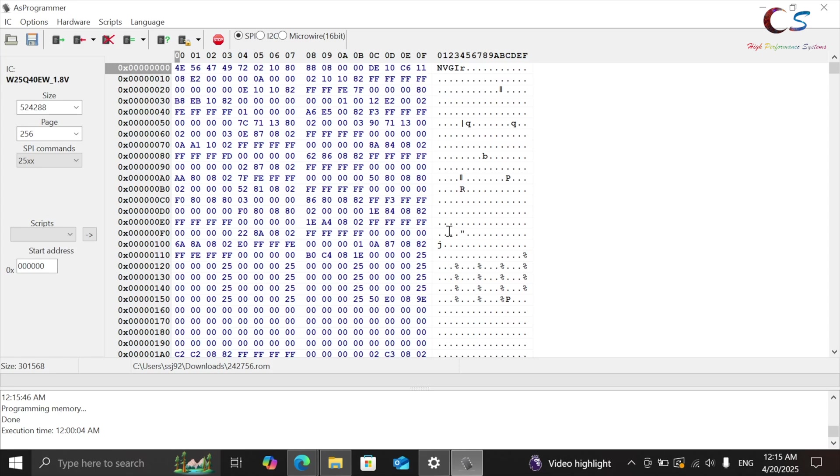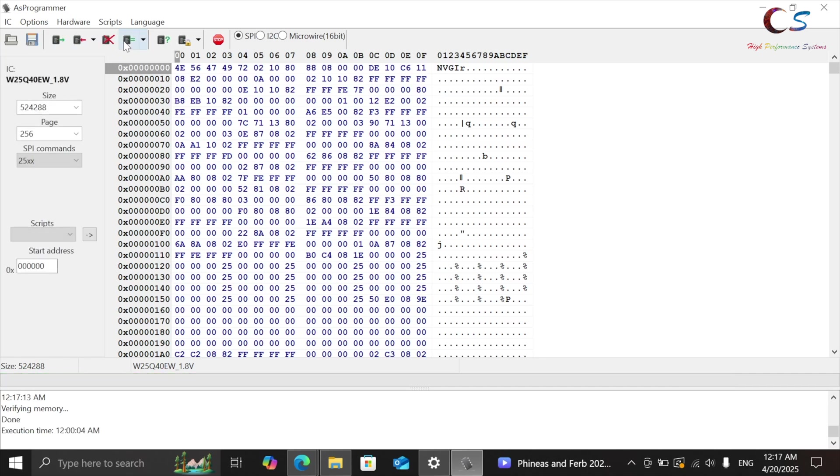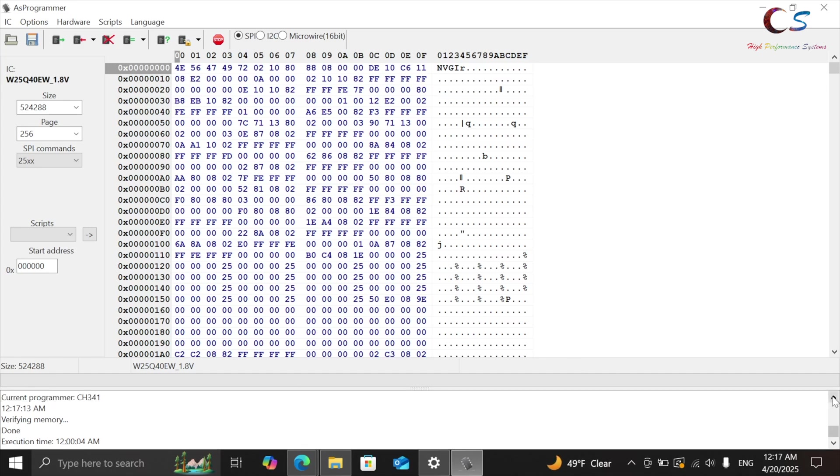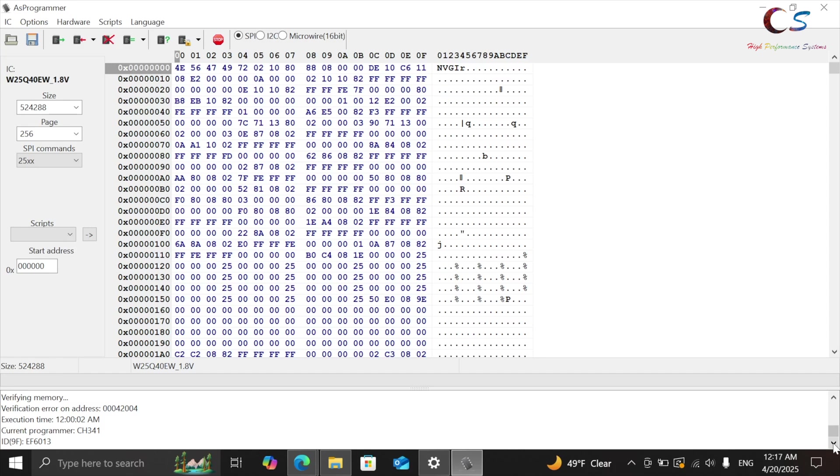And then it's going to program the memory. Now, once this is done, you need to make sure you verify it. So we're going to verify the IC. We're going to click verify IC. It says verifying memory. And then as you can see, it says done. Now, if there's an error, which I have up here to show you, right here, if there is an error during the verification, then that means that the chip didn't flash properly. So I would do it again.